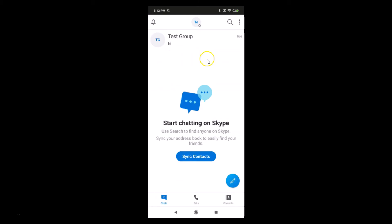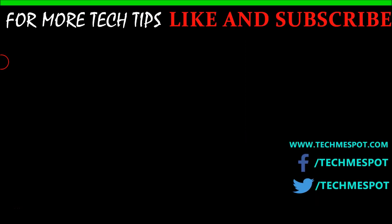That's it, thanks for watching. If you like my videos, please support this channel by subscribing to it. Thanks, bye bye.